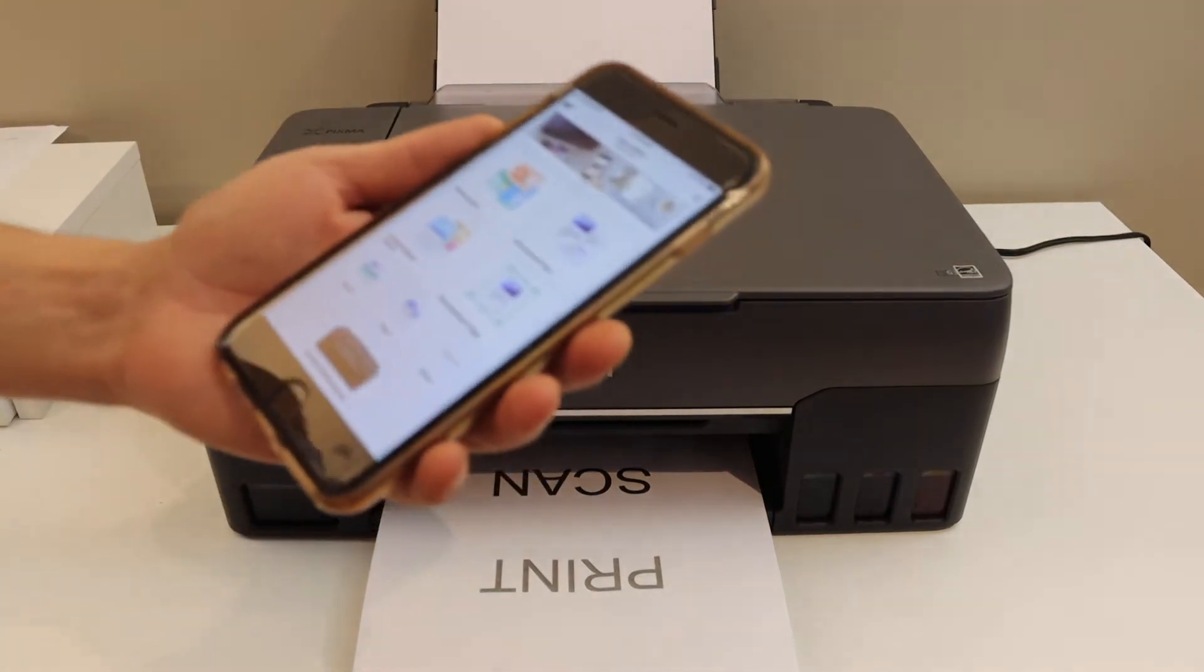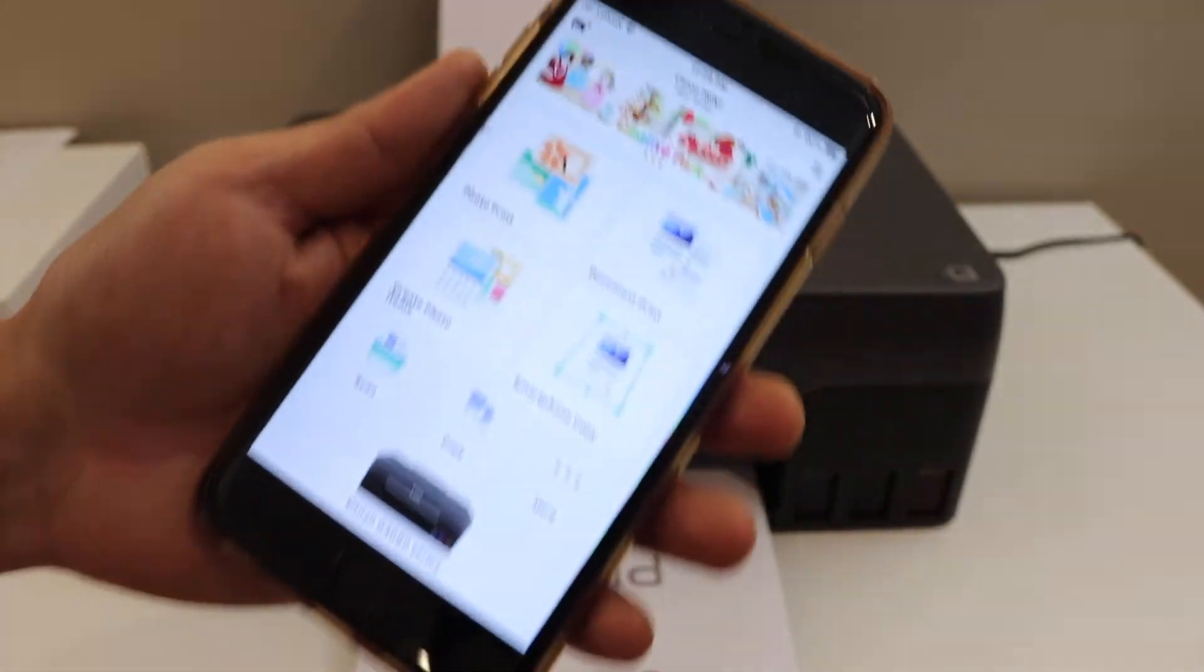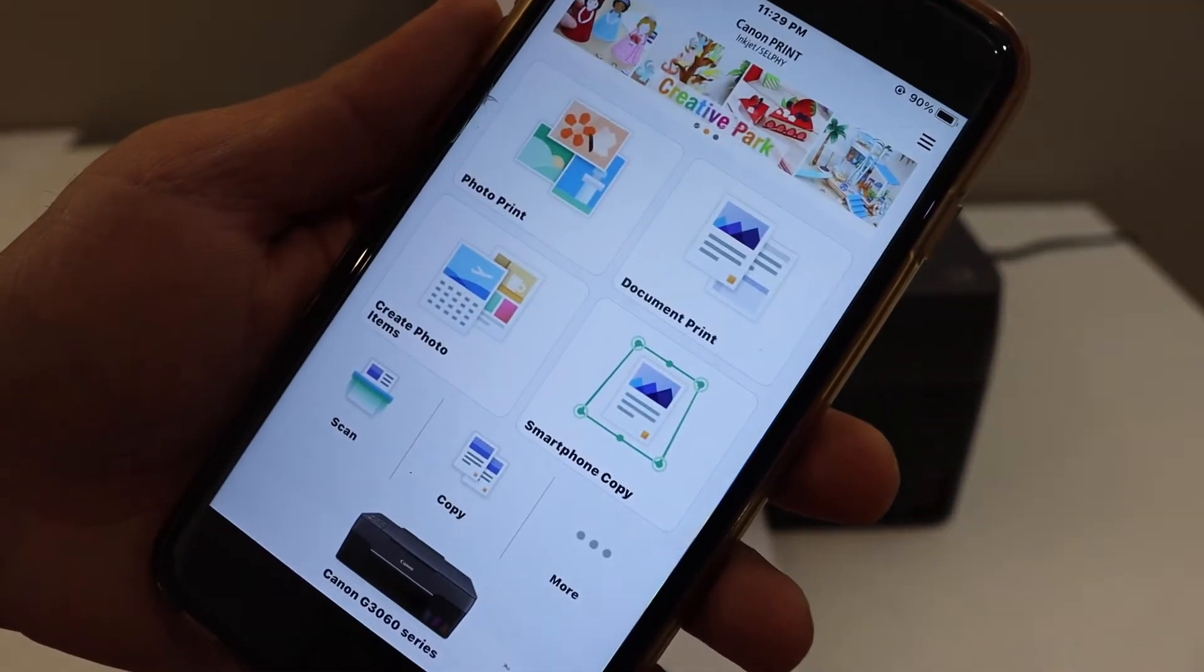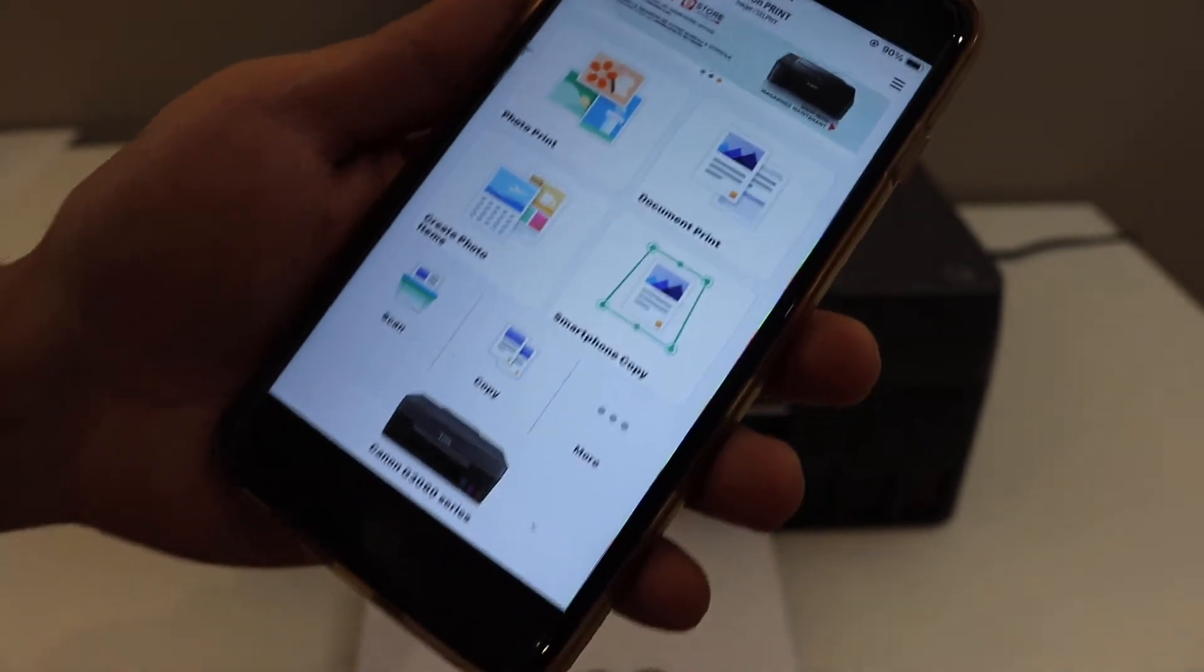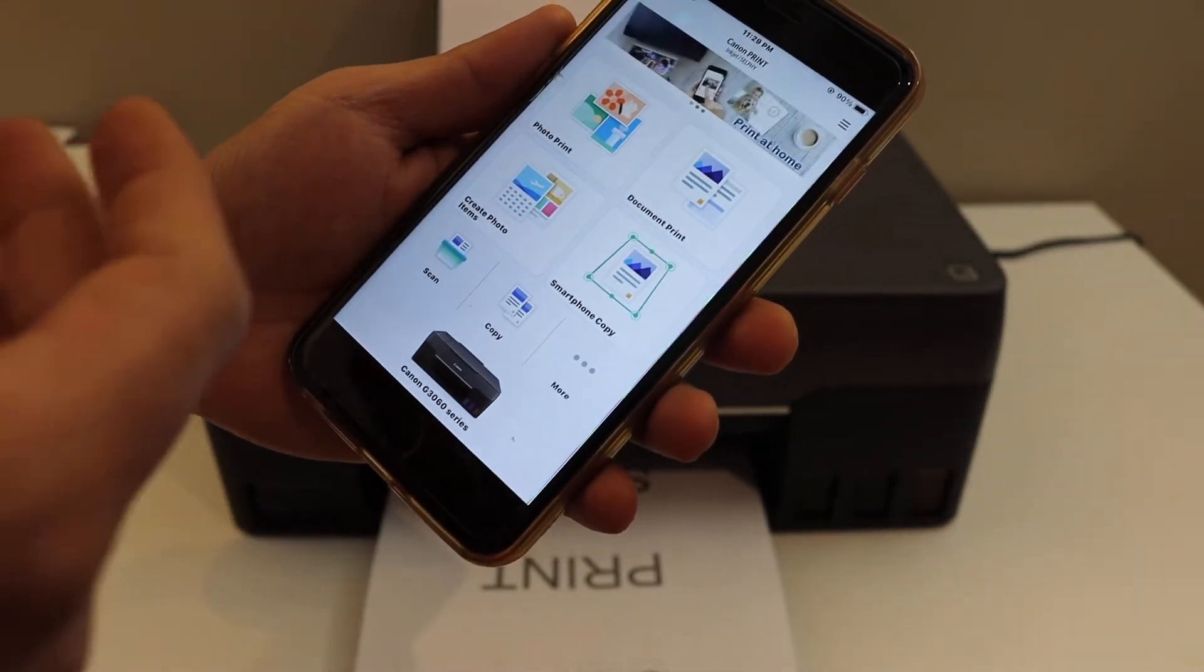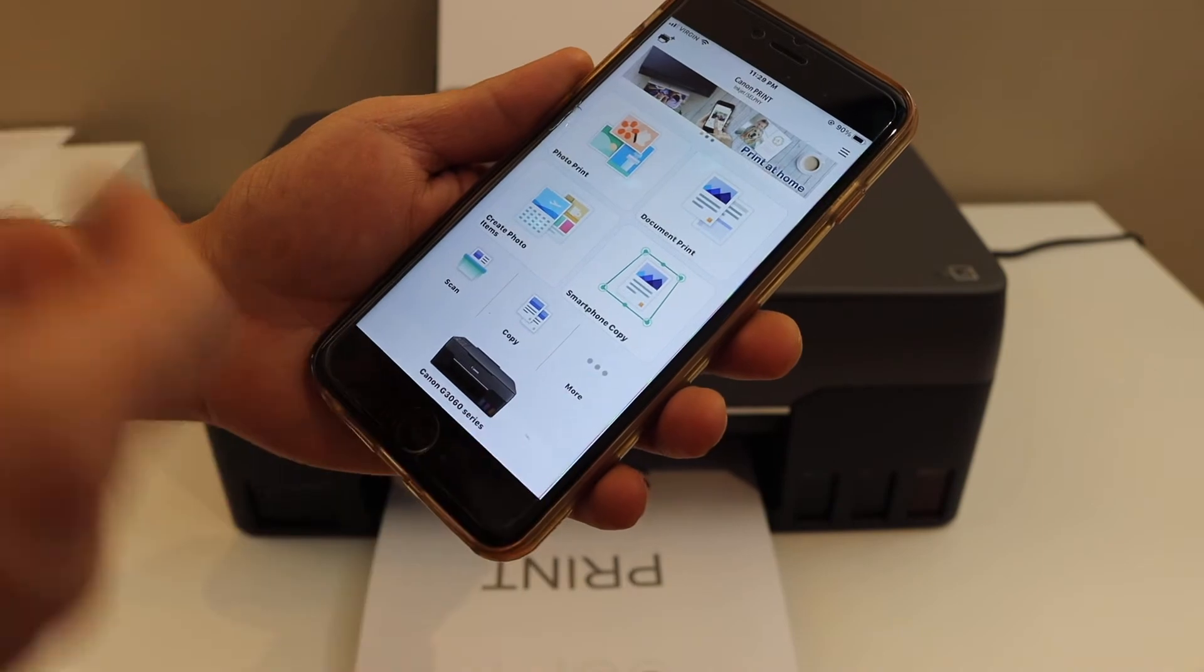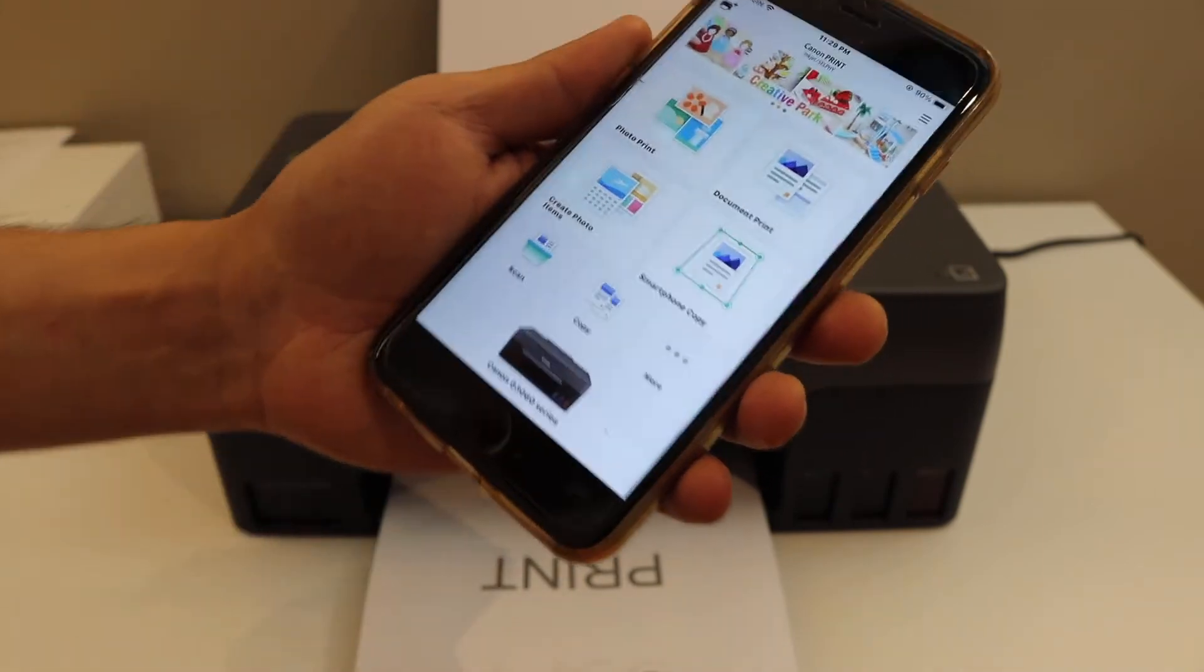Once it is connected, you can go to the Canon Print app. If you want to know how to download the app and how to do the wireless setup, you can watch my other video for that.